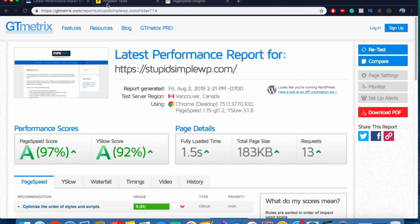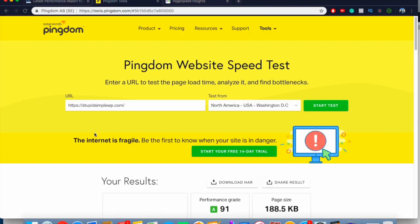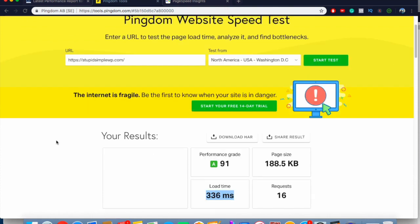The next tool is the Pingdom speed test. Go to tools.pingdom.com, plug in your URL, and this site is good at telling you your load time — that's the main feature. Pretty much anything under one second is going to be really, really good. If you get your load time down that much, it's going to give you that slight advantage.